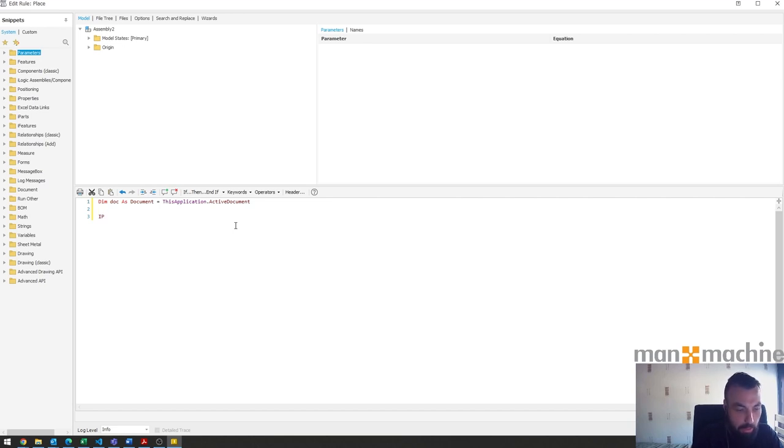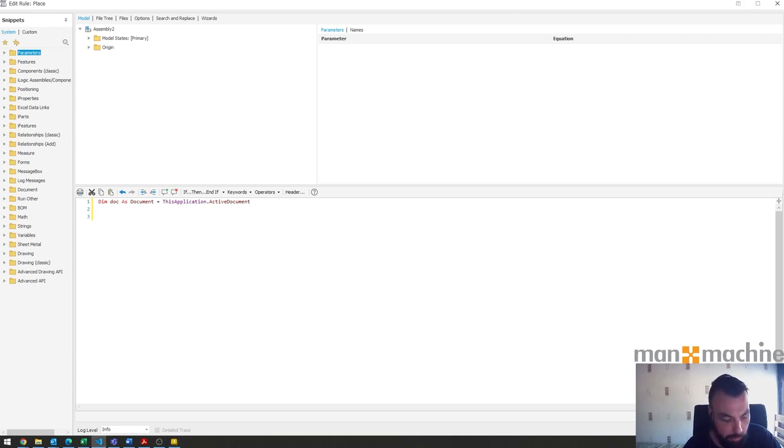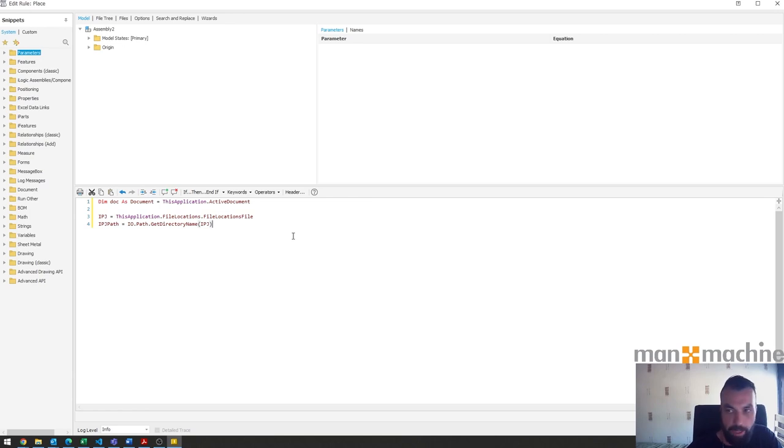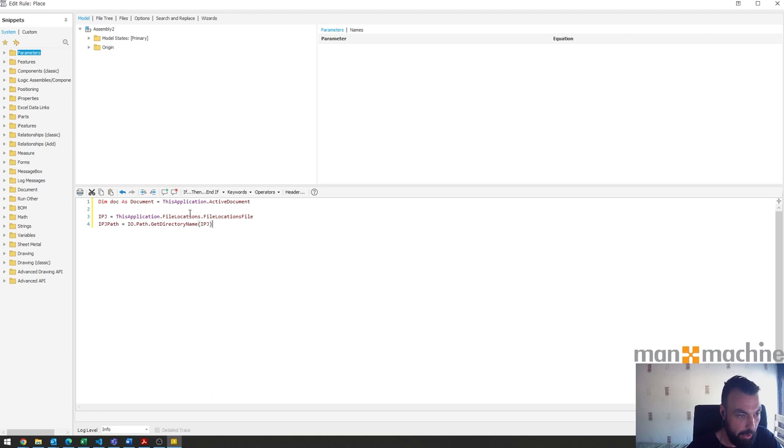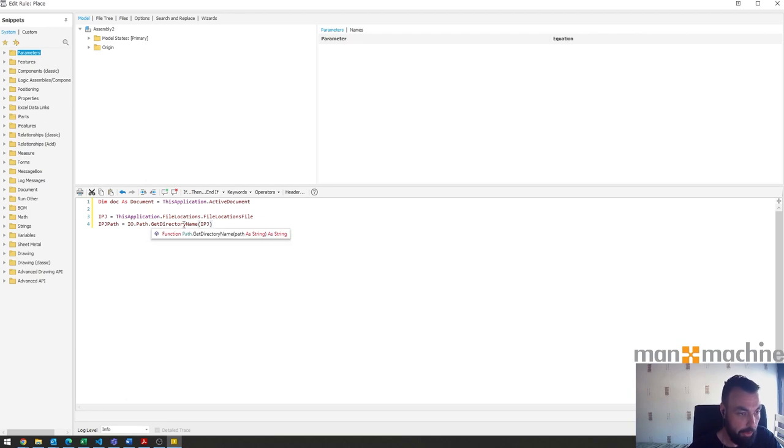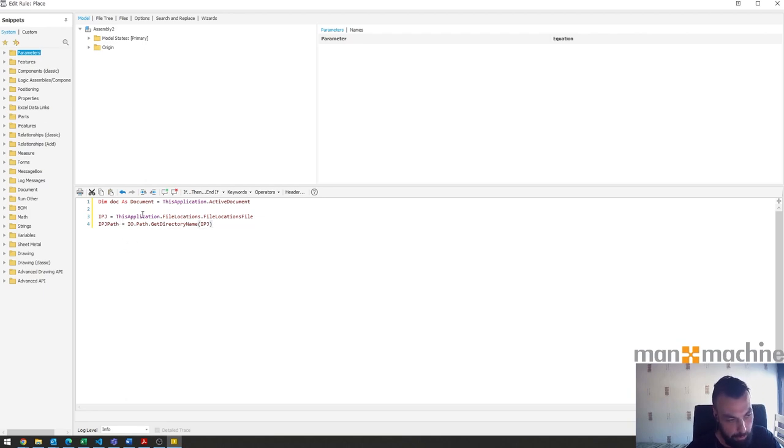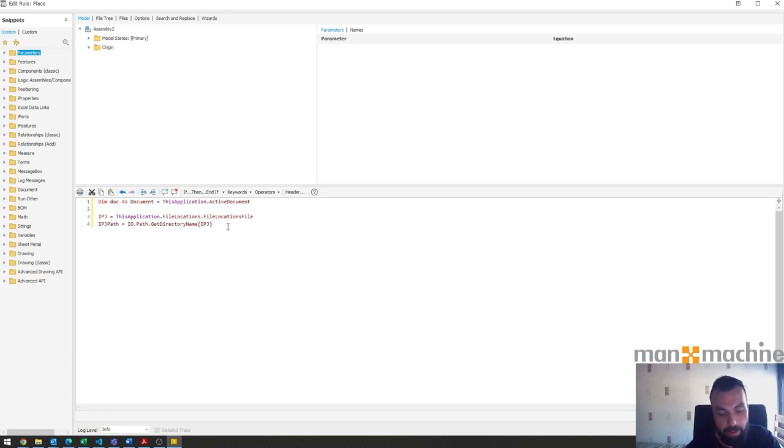Next I'm referencing my project file location. We've got ipj and that's this file locations file which is basically the project file's full reference path. Then we go and grab the path from that in the next line and that's simply just so we can use that to shorten the next bit.